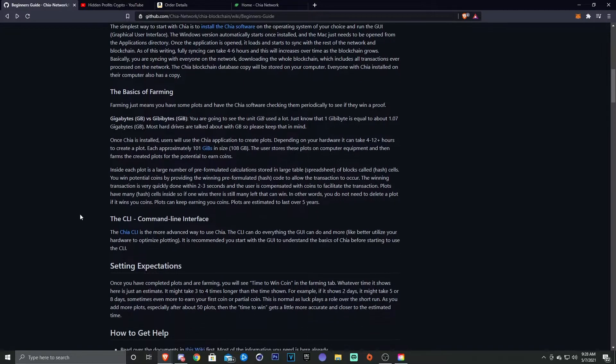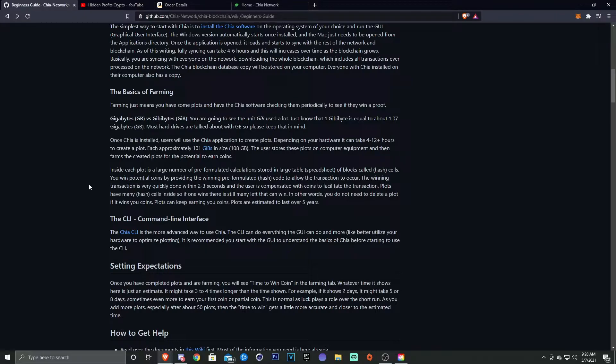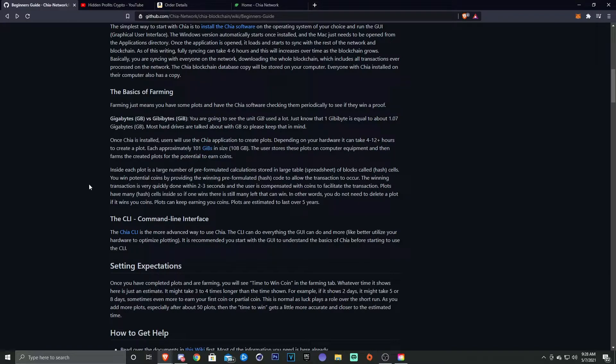The user stores these plots on the computer equipment and then farms the created plots for the potential to earn coins. Inside each plot is a large number of pre-formulated calculations stored in a large table, spreadsheet of blocks called cells. You win potential coins by providing the winning pre-formulated code to allow the transaction to occur. The winning transaction is very quickly done within two to three seconds, and the user is compensated with coins to facilitate the transaction.